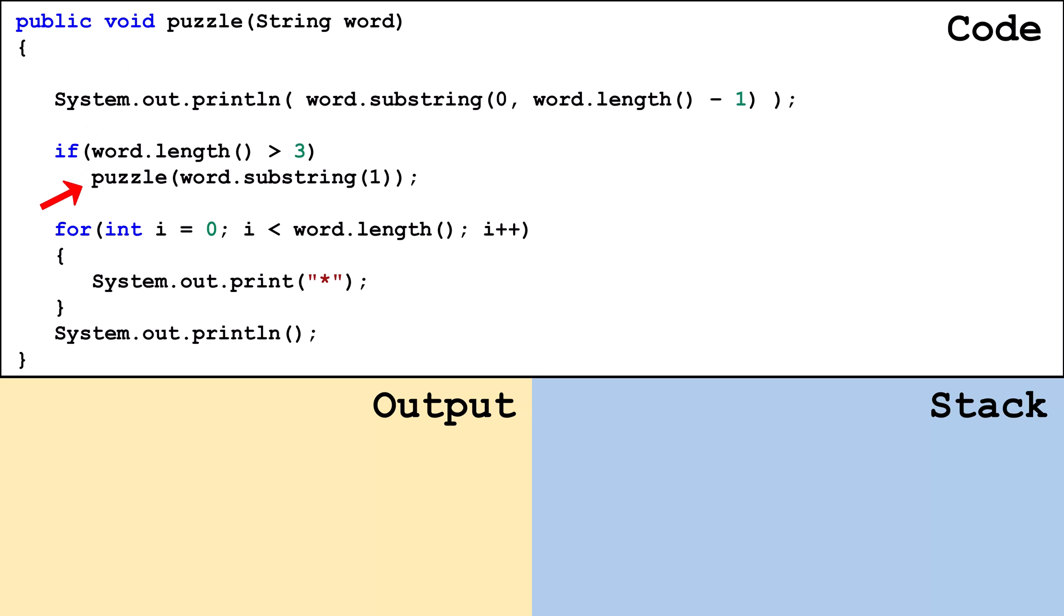The recursive case is in the middle of the method. The base case is implicit. With a void method you don't have to have an explicit return statement. The method will automatically return nothing when it reaches the end.